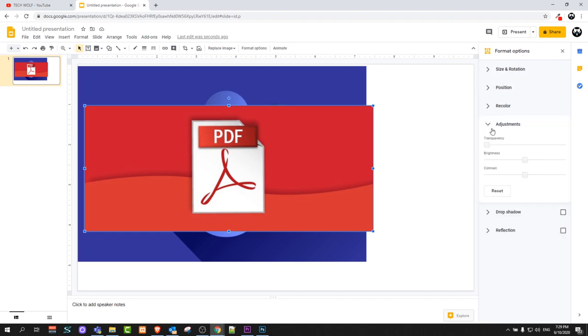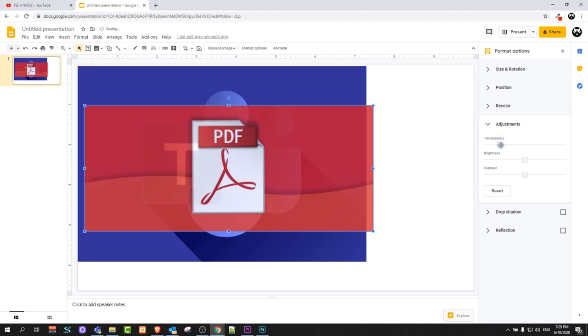Here you select adjustments and here you will see first tab transparency. And by dragging this tab to both sides you can control and change transparency of this image.